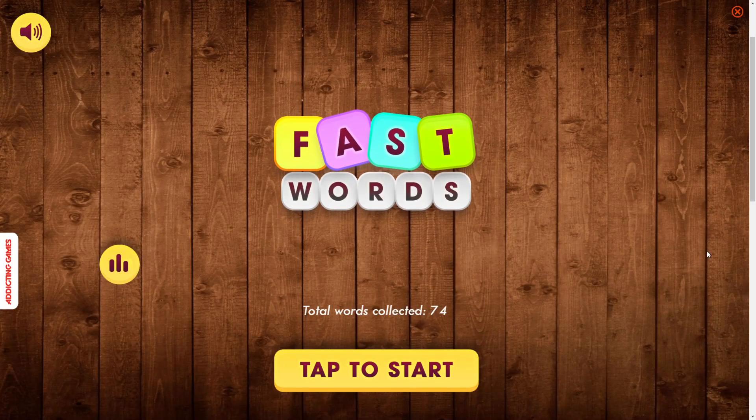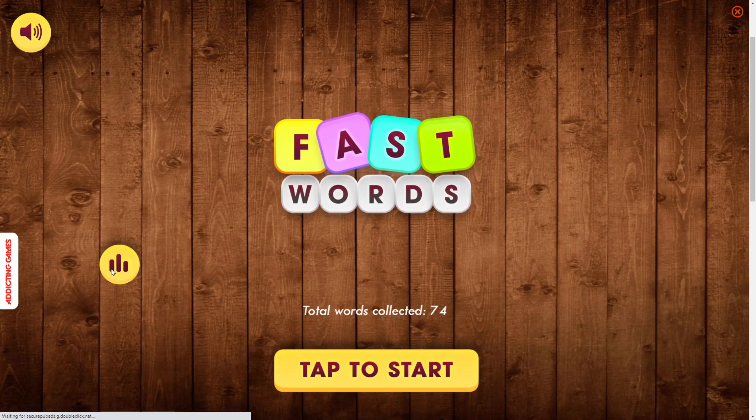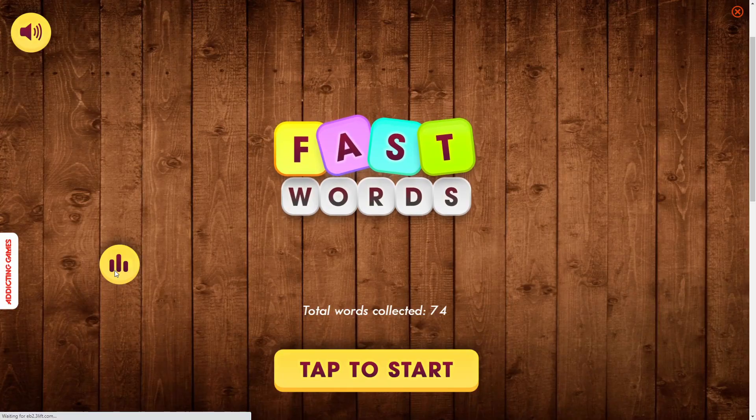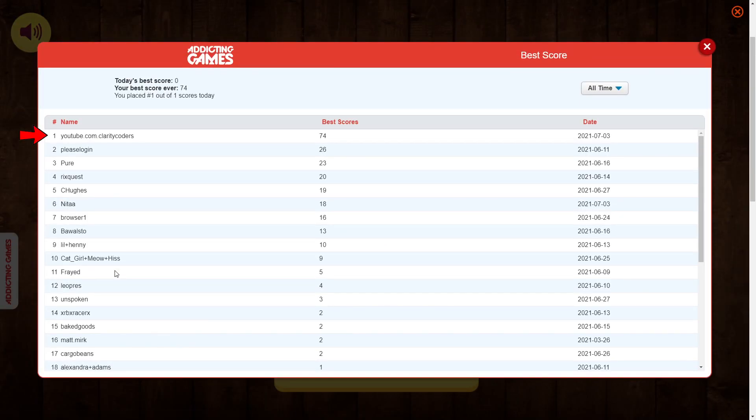If you beat me on the high score, let me know and I'll shout you out in the next video. And until next time, keep coding.